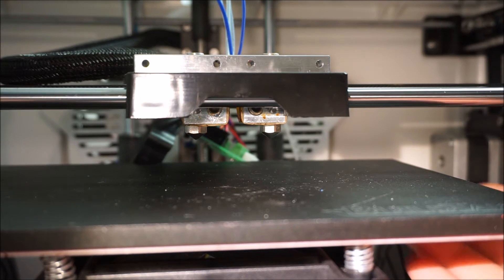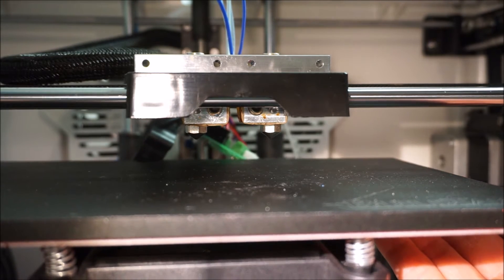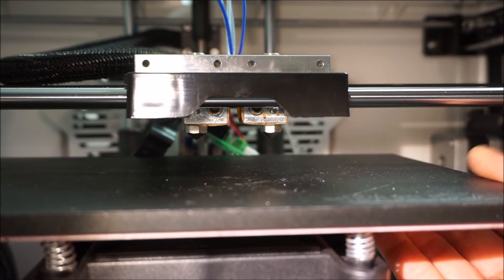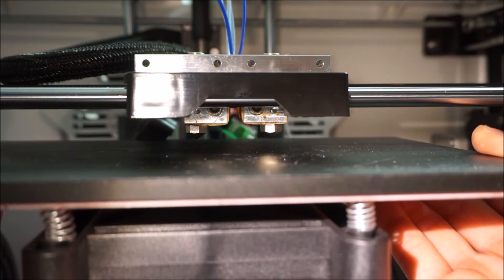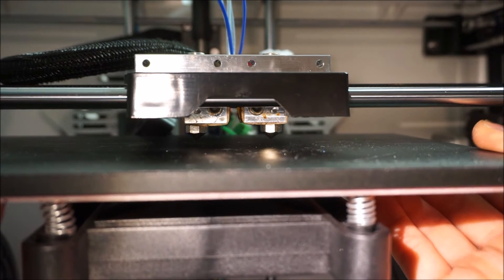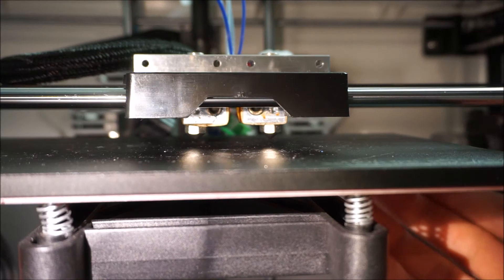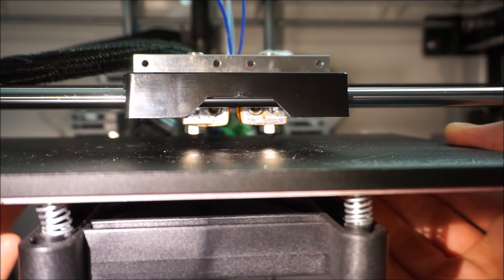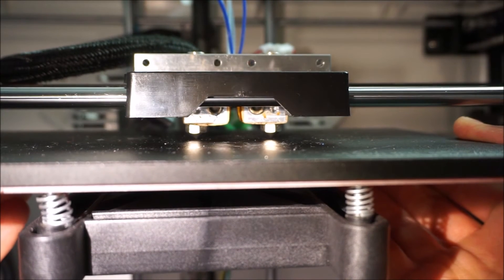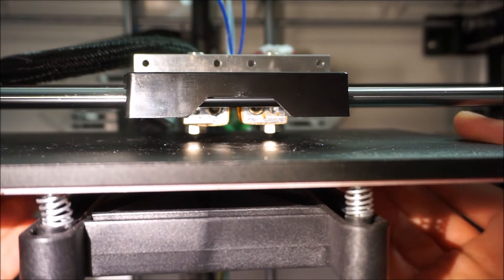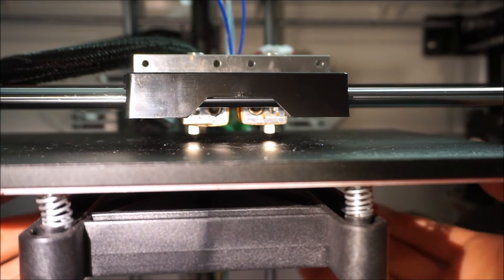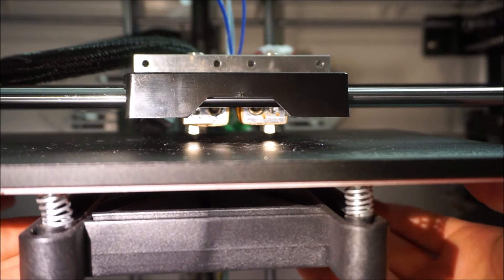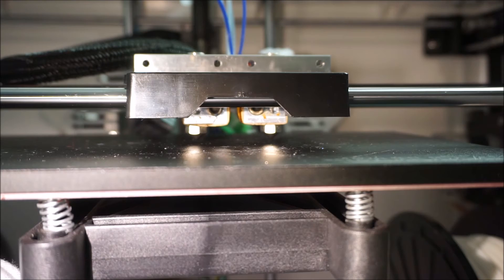When this is done, you can remount the extruder bar on the X-carriage. When this is done, you need to level the nozzles with each other and the print bed. This is very critical, so make sure you take your time to do this right.